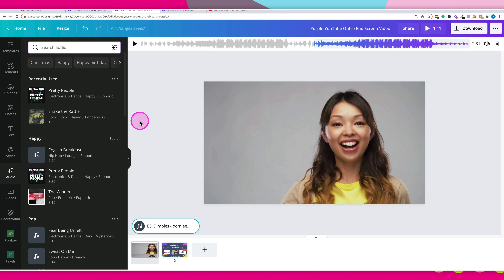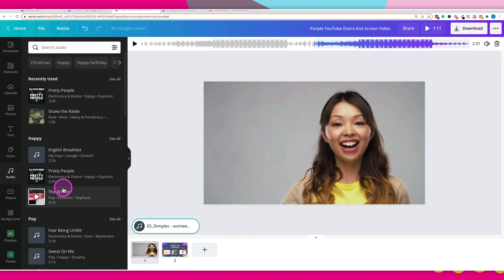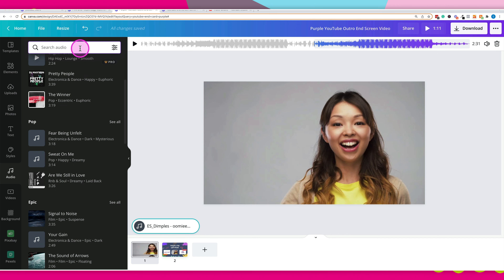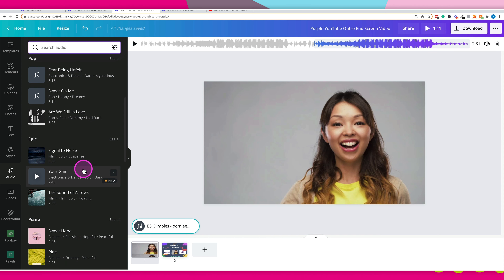If you want to use music provided by Canva itself, simply go to the audio tab on the left-hand side. This opens up all the tracks you have access to — you can search for audio in the search bar. The tracks are actually from Epidemic Sound, so you have access to a large library of music in different genres that you can add to your design.